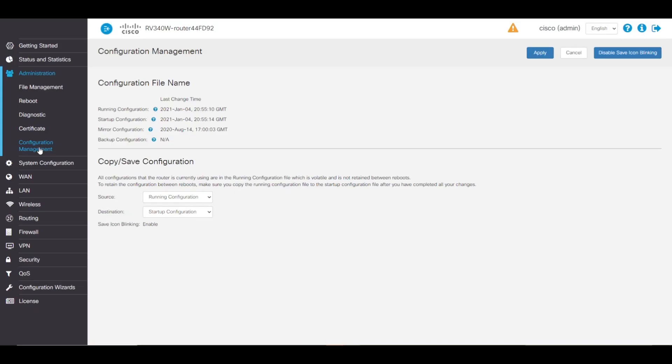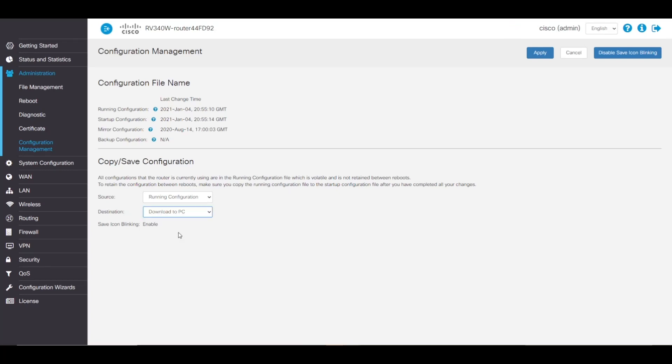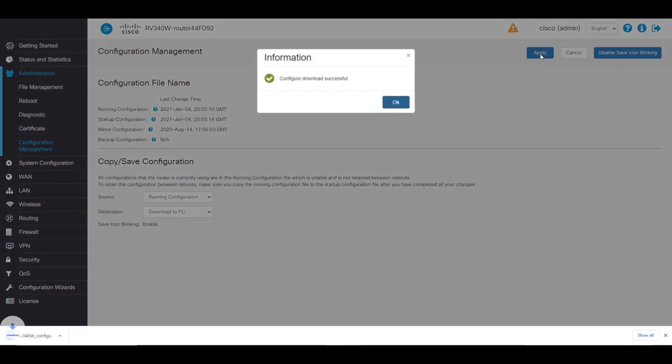What we want to do is go to configuration management under administration. For our source option, we'll leave it at running configuration, but we'll change our destination to download to PC. This ensures that we'll still have our running configuration in case something goes wrong. We'll apply these changes, and we can see that our configuration downloaded successfully.